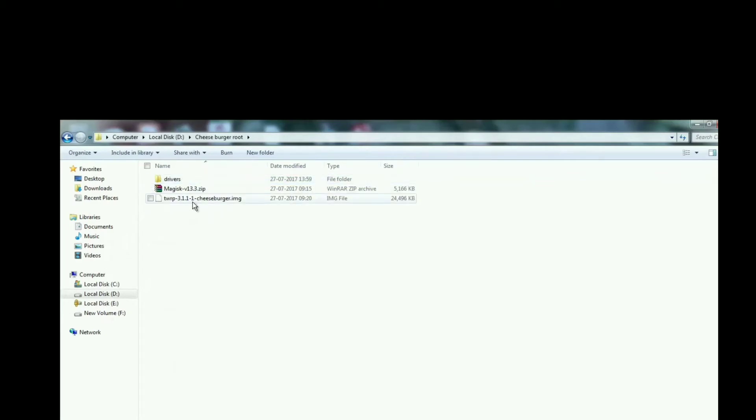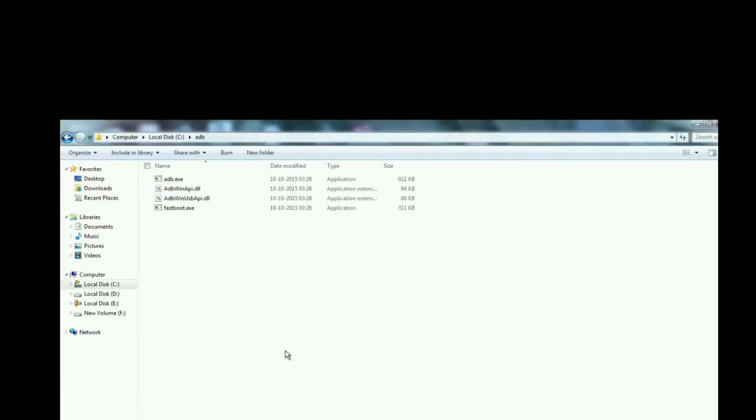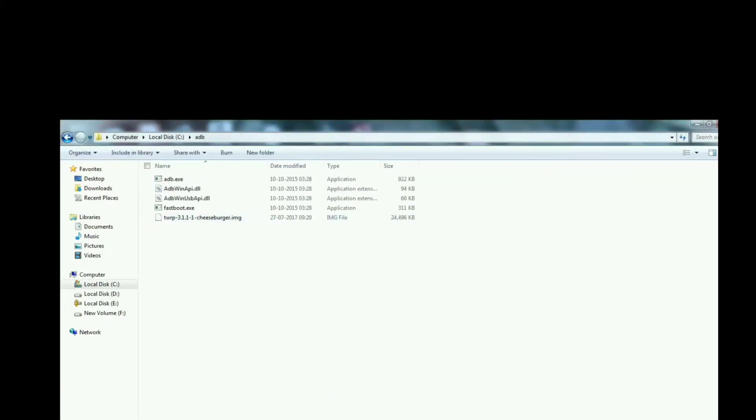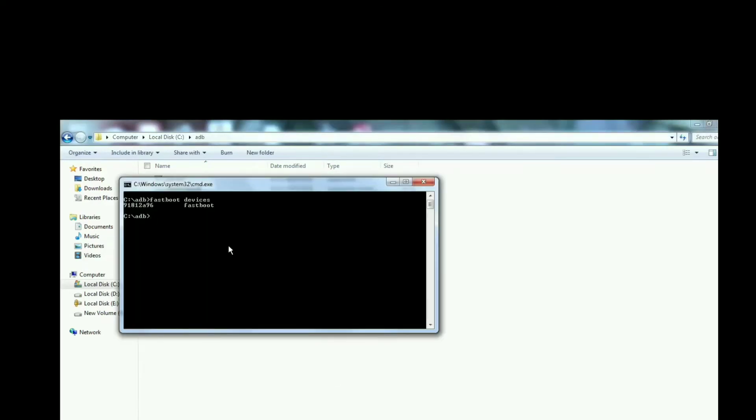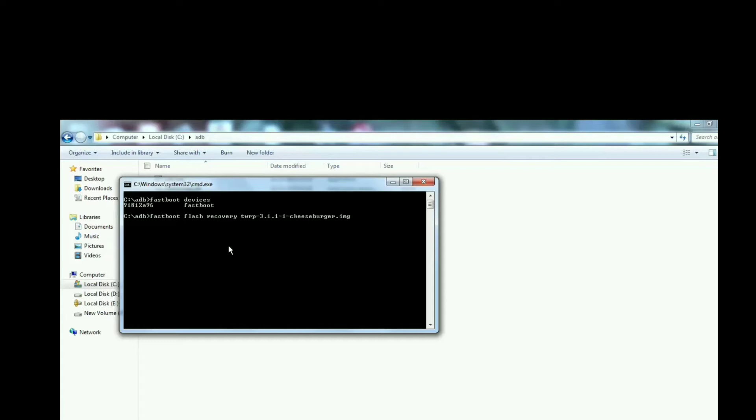After that, copy TWRP file to ADB folder. For flashing recovery, use command fastboot flash recovery TWRP and hit tab button. It will automatically read your file name. Then hit enter to flash recovery.